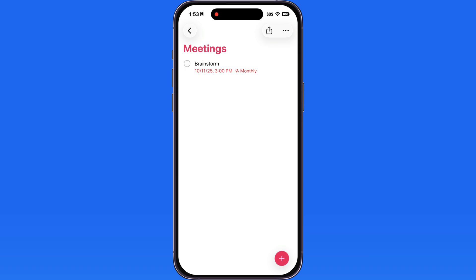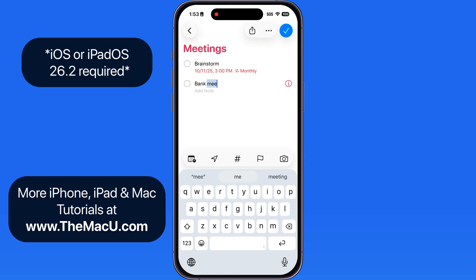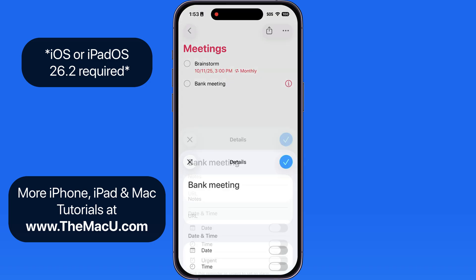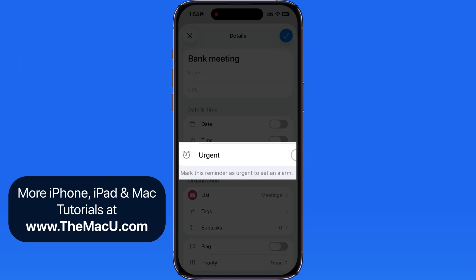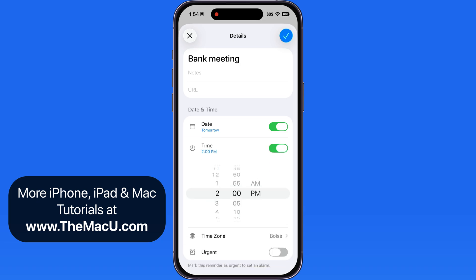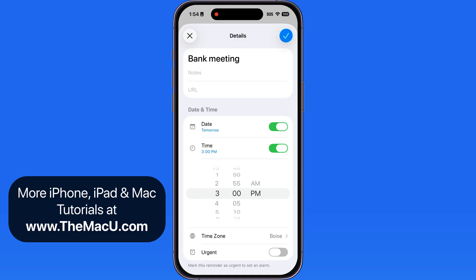In iOS 26.2, Apple added an alarm feature to the Reminders app. When adding or editing reminder details, notice we now have an Urgent option under Date and Time. I'll enter a date and time for the reminder to occur, which normally will trigger a notification alert for the reminder. Turn on the Urgent toggle to activate an alarm for the reminder.